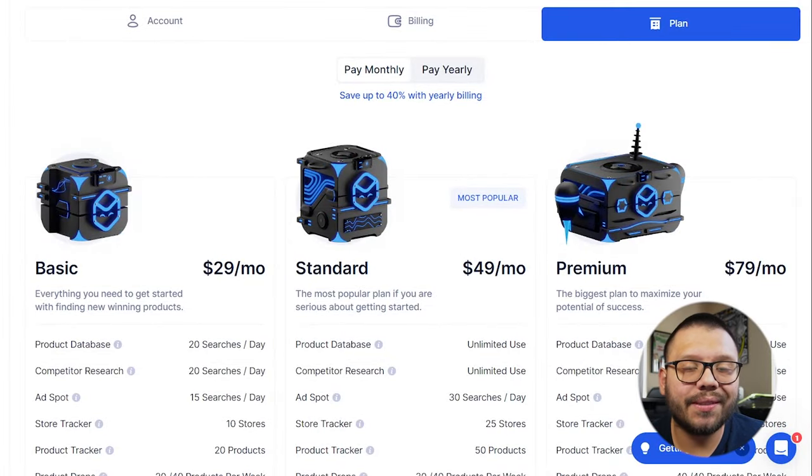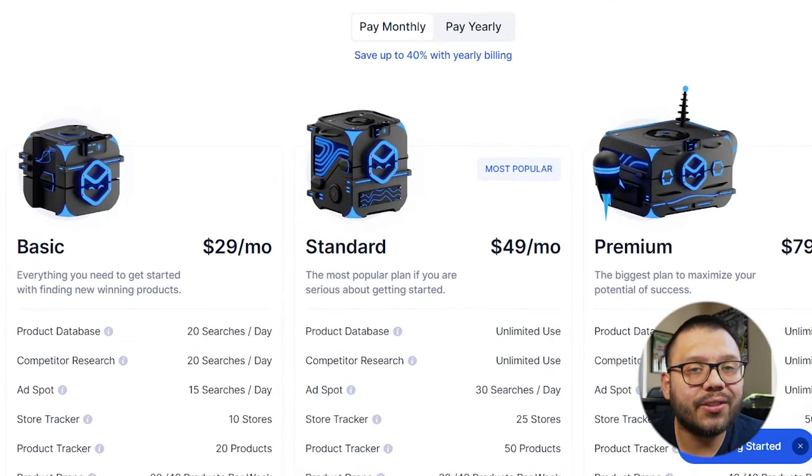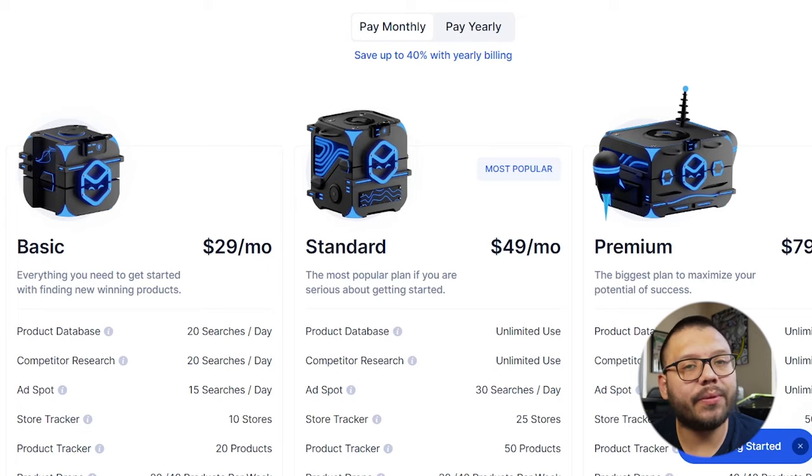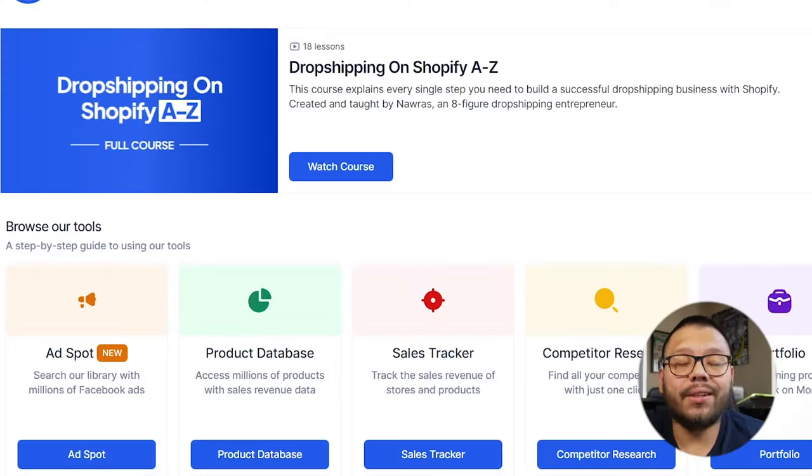Dropship IO has three different plans. The first one, the most basic one, starts at just $29 a month. Then they go up from there. But honestly, to get started, all you really need is the basic one. But if you don't want to pay for it just yet and you want to just try them out, you can get a seven day free trial.